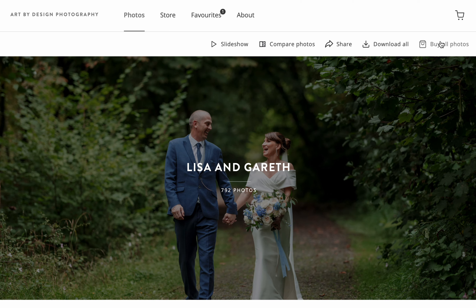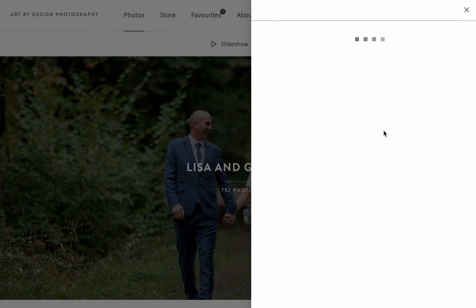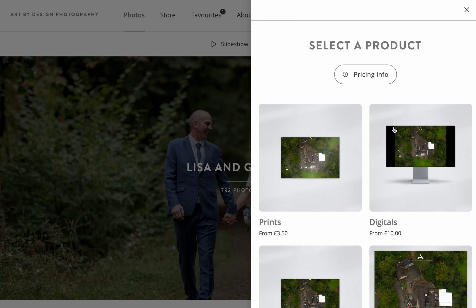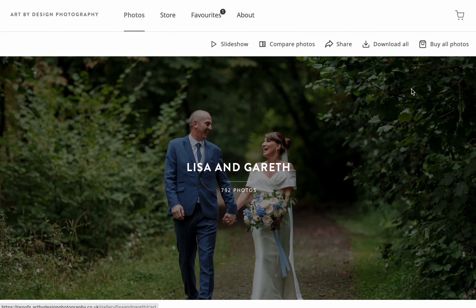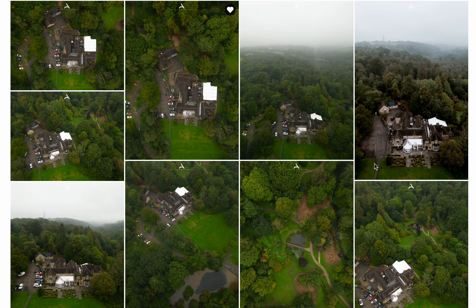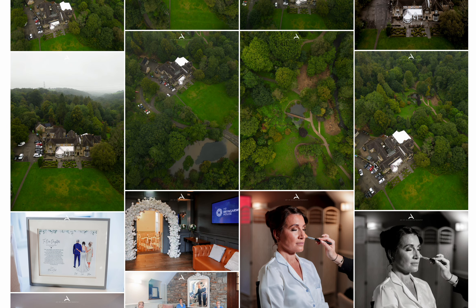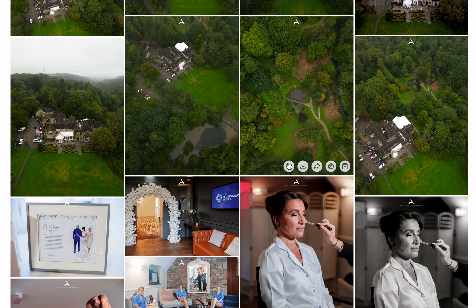You can click Buy All Photos in the top menu, then click on Digital Files, and you can buy all the images from this wedding. To view each image, just scroll down.